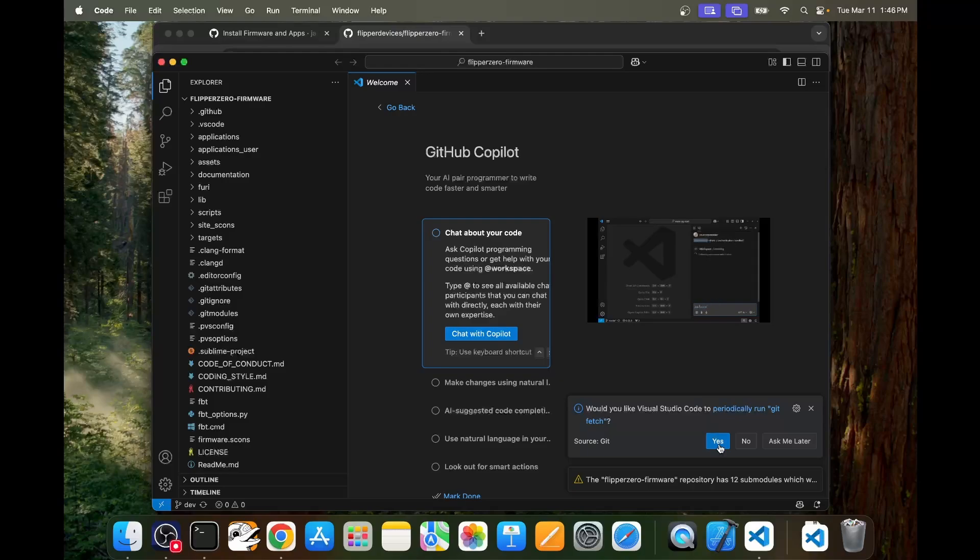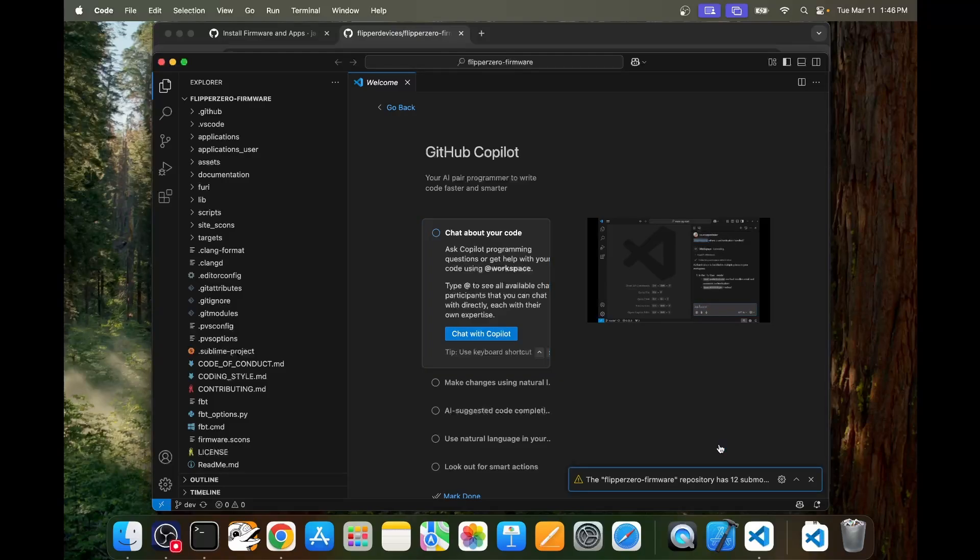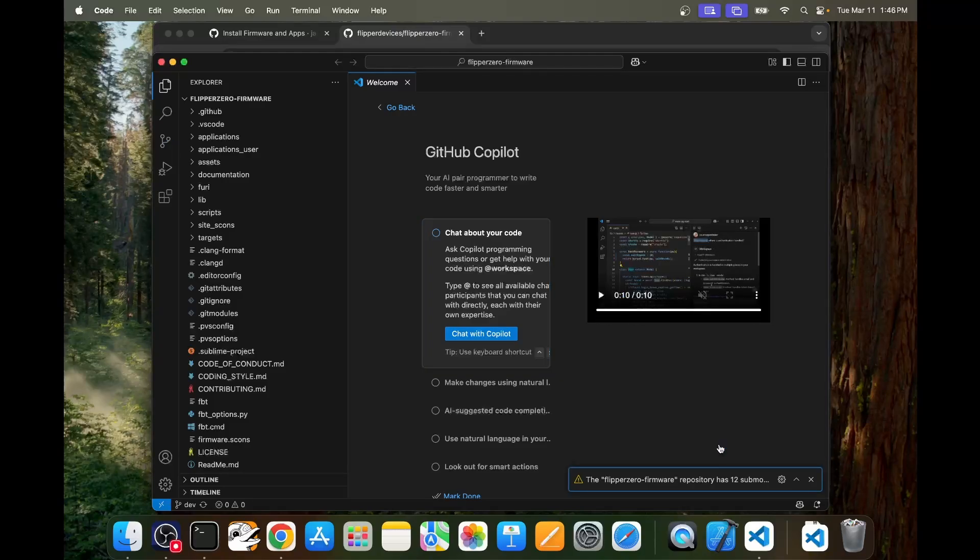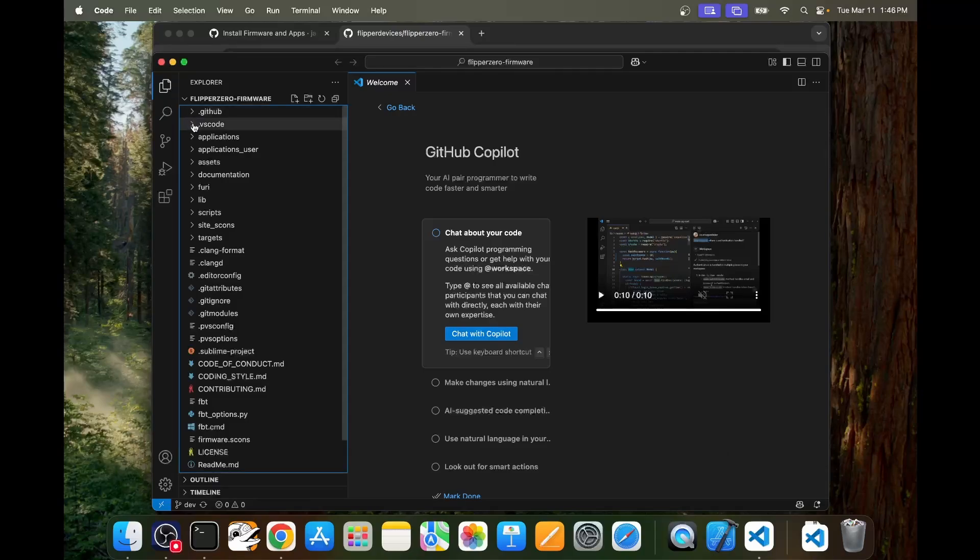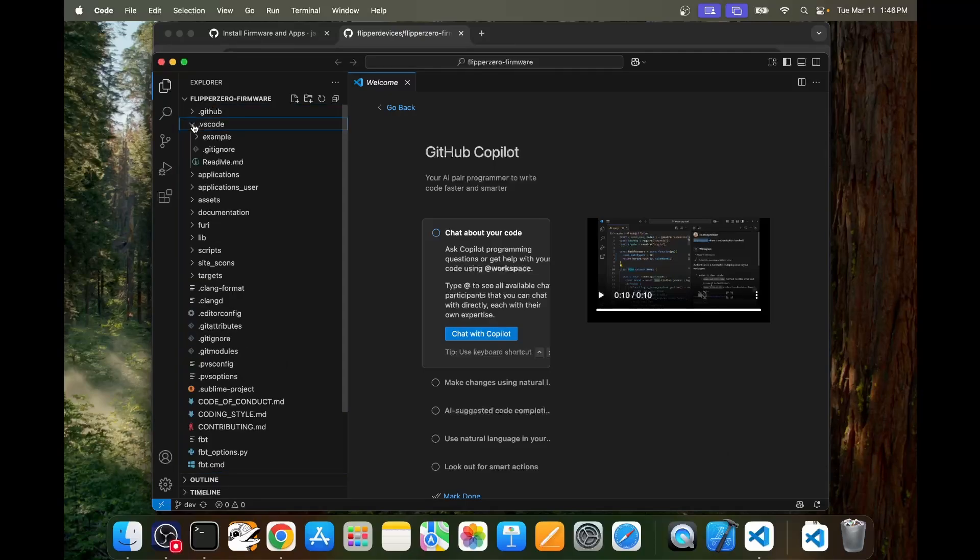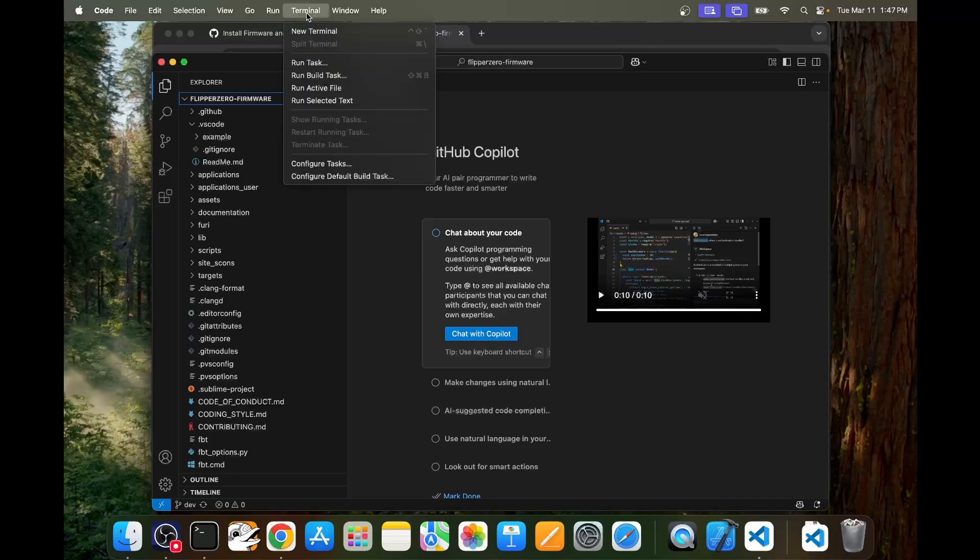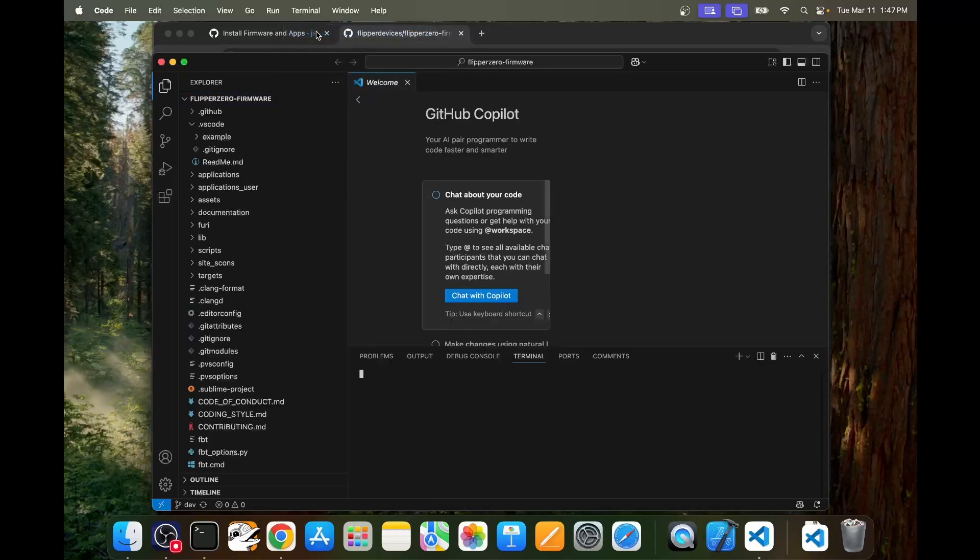I'll choose yes for get fetch and this will just make it so that our Visual Studio grabs the latest firmware on occasion. Next I'll open the .vscode folder and then in the menu we'll choose terminal and then new terminal.